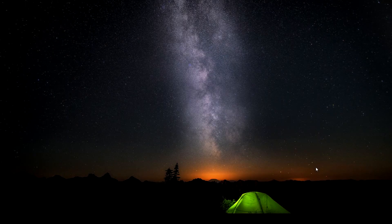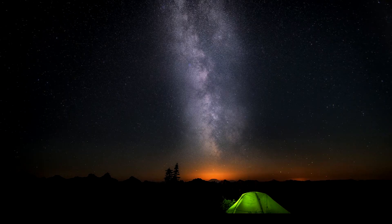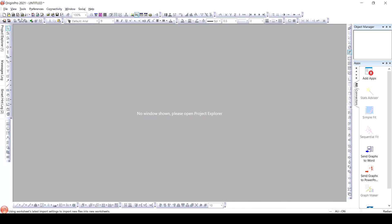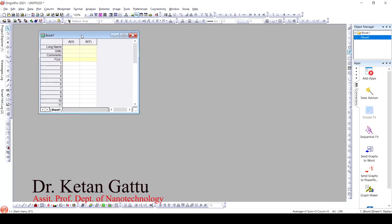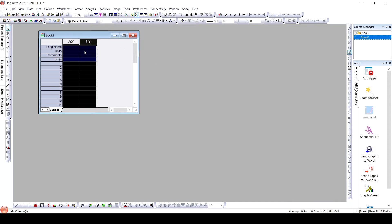Hello everyone, today we are going to learn to plot current-voltage characteristics and determine resistance in OriginLab. For this, we will first import the IV data, or current-voltage data. This data is recorded by sweeping the voltage and recording the current at different voltage values.